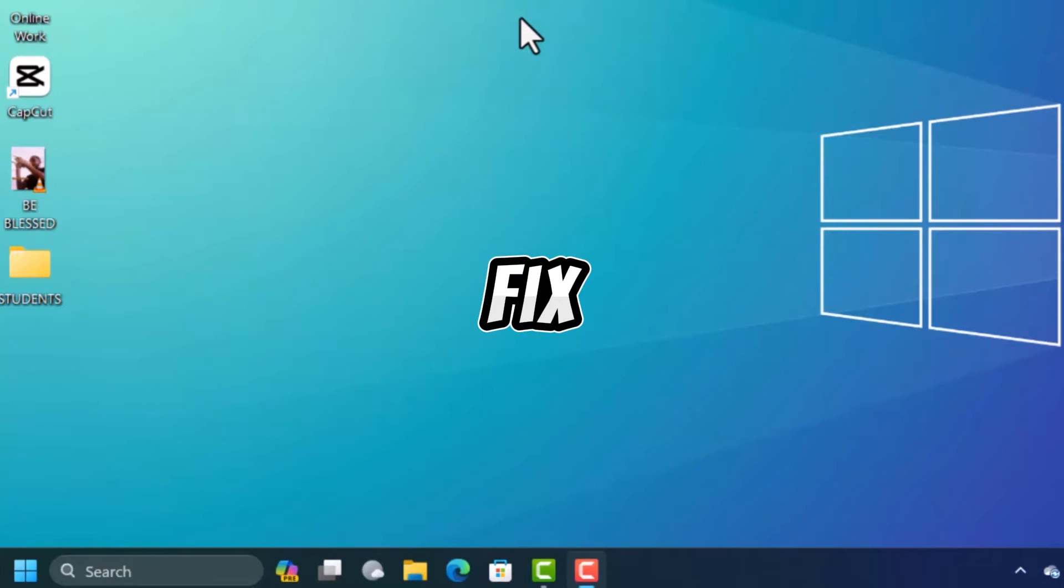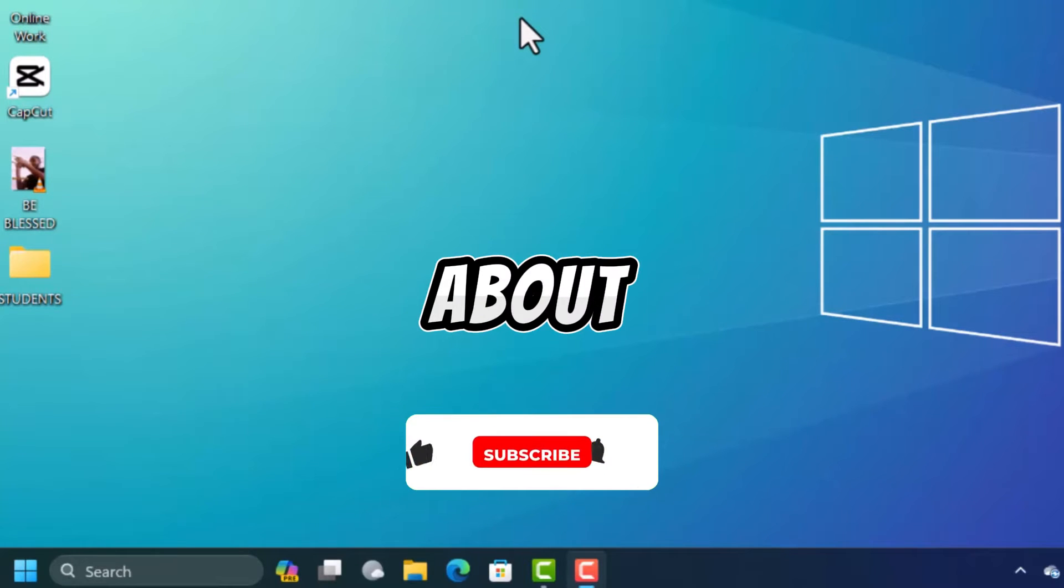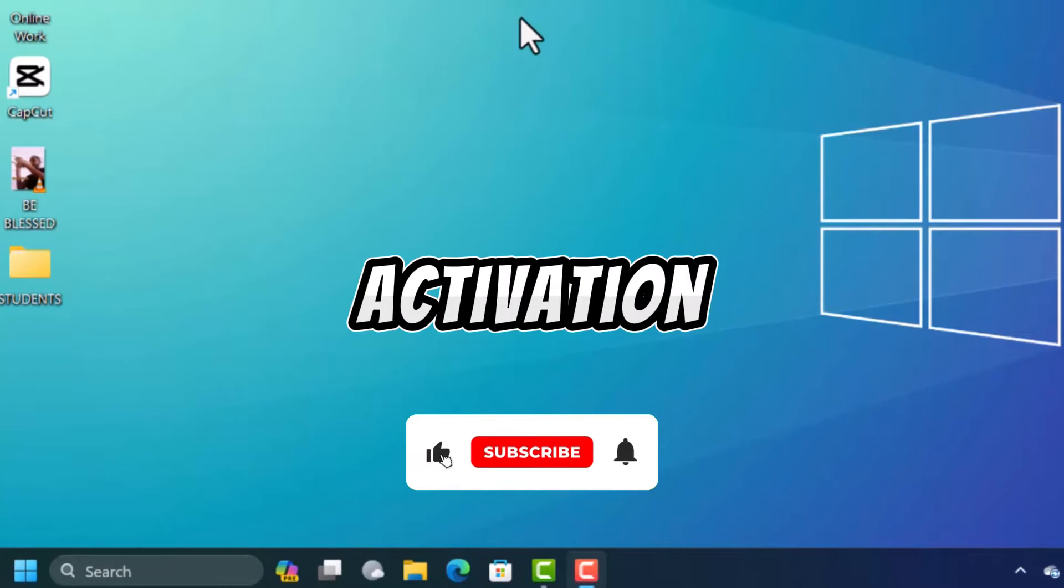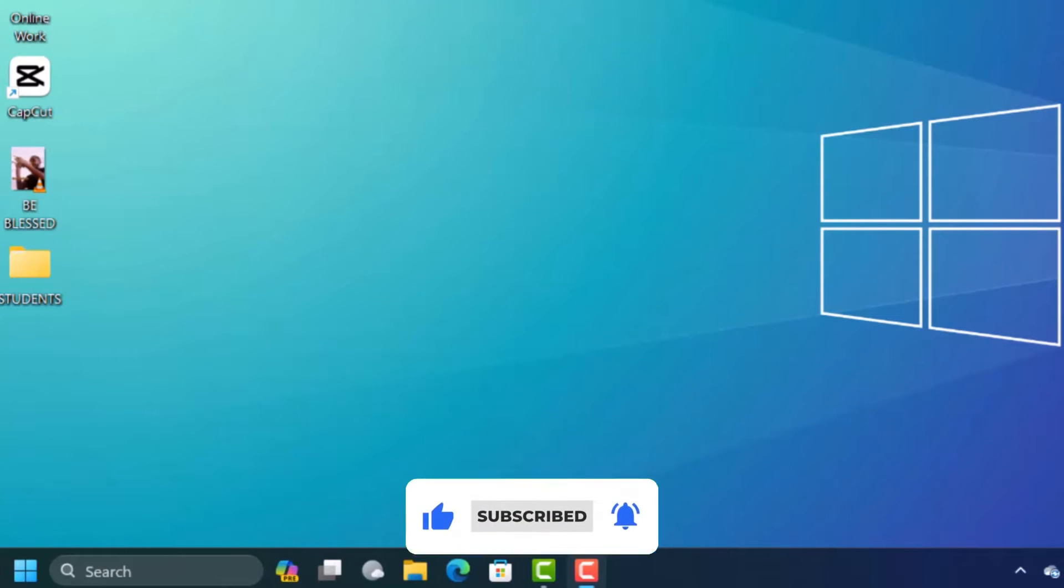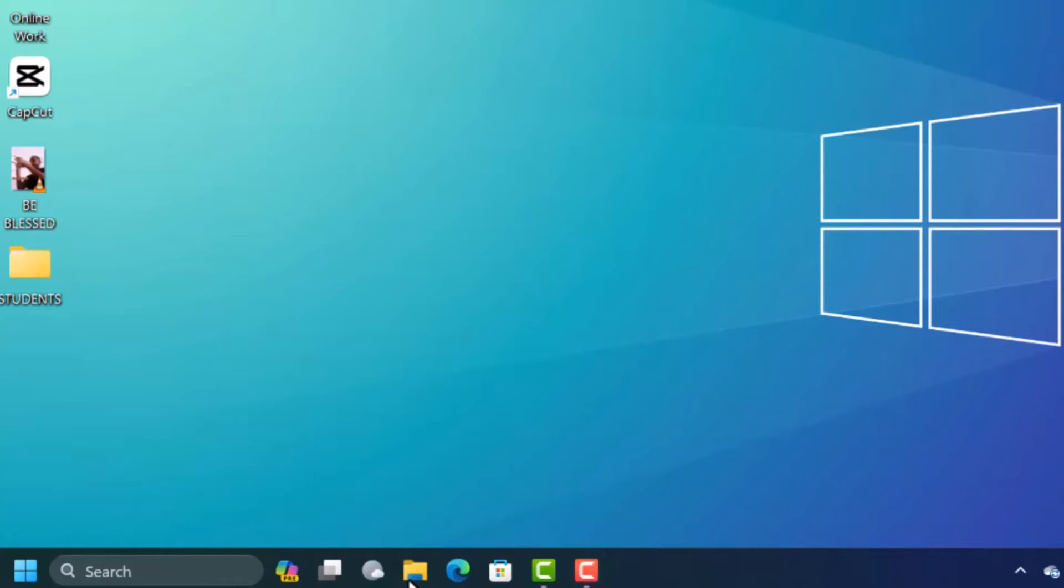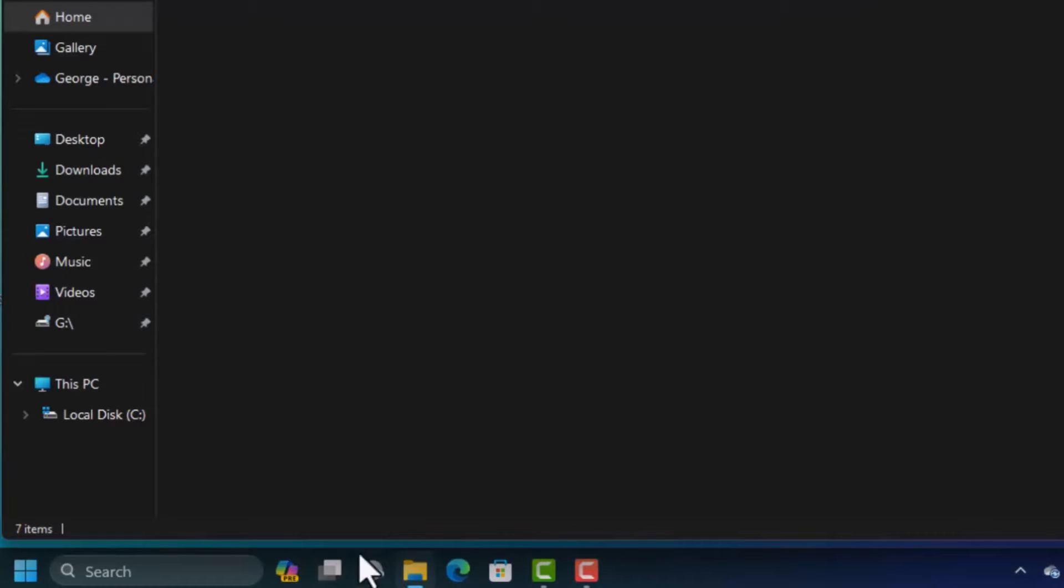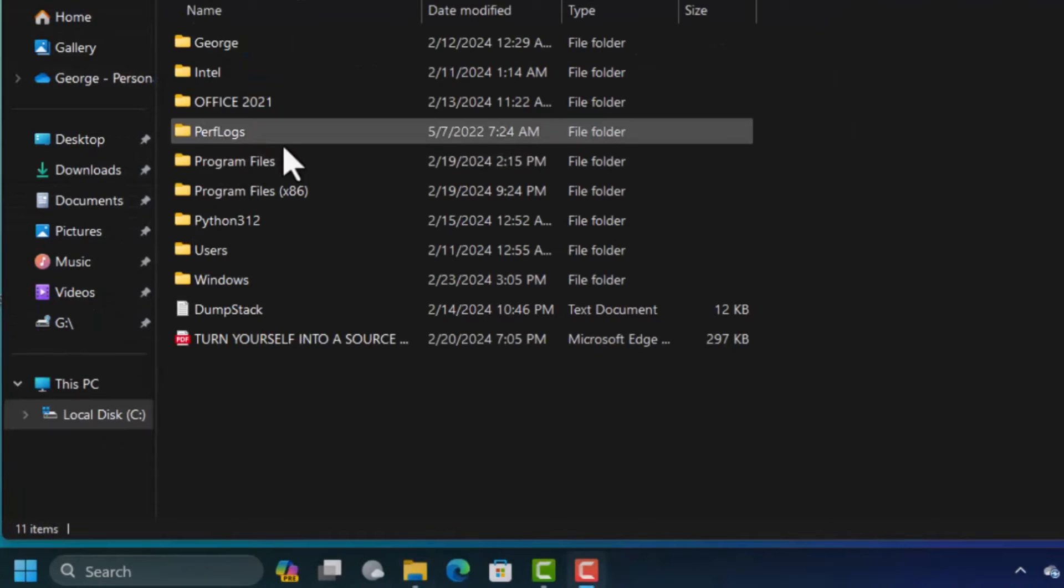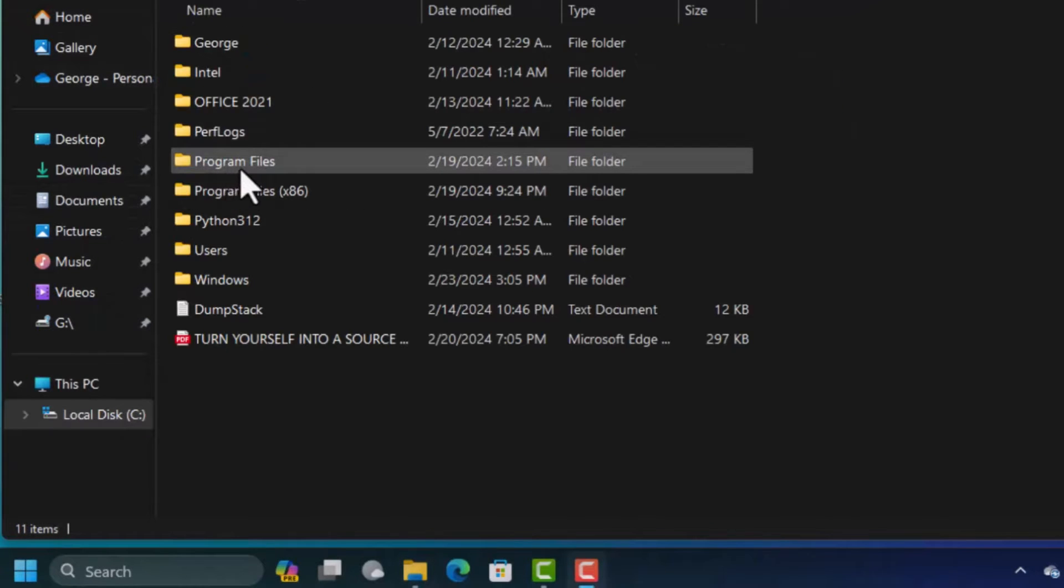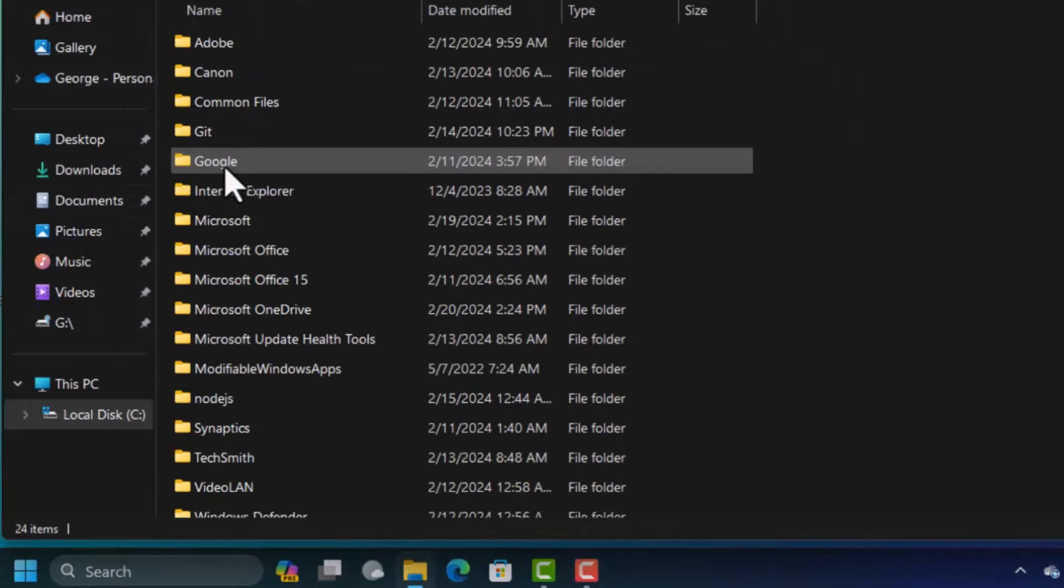So let's get started. You're going to open the File Explorer. When you are here you're going to open the local disk C. In here you're going to open the Program Files folder. In the Program Files folder you are going to open the Microsoft Office folder.